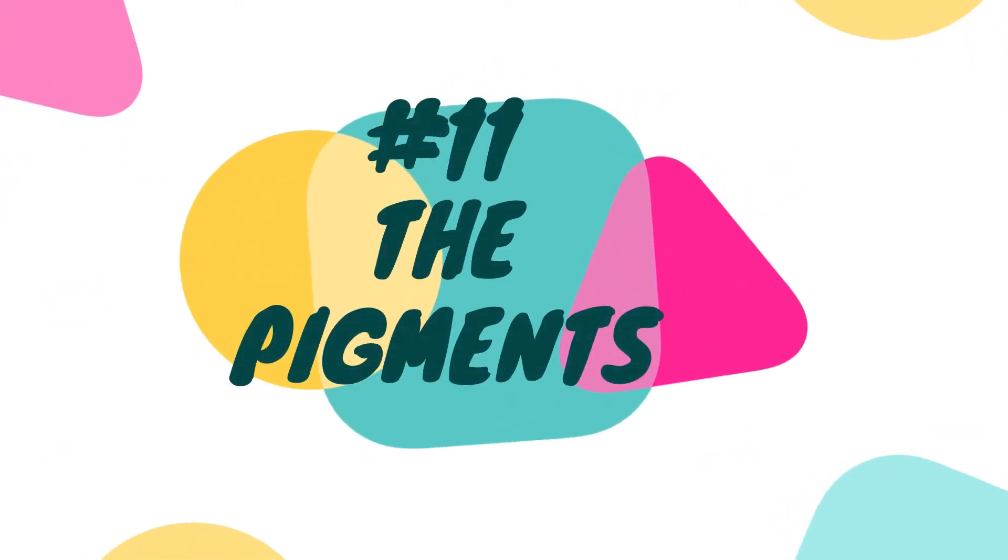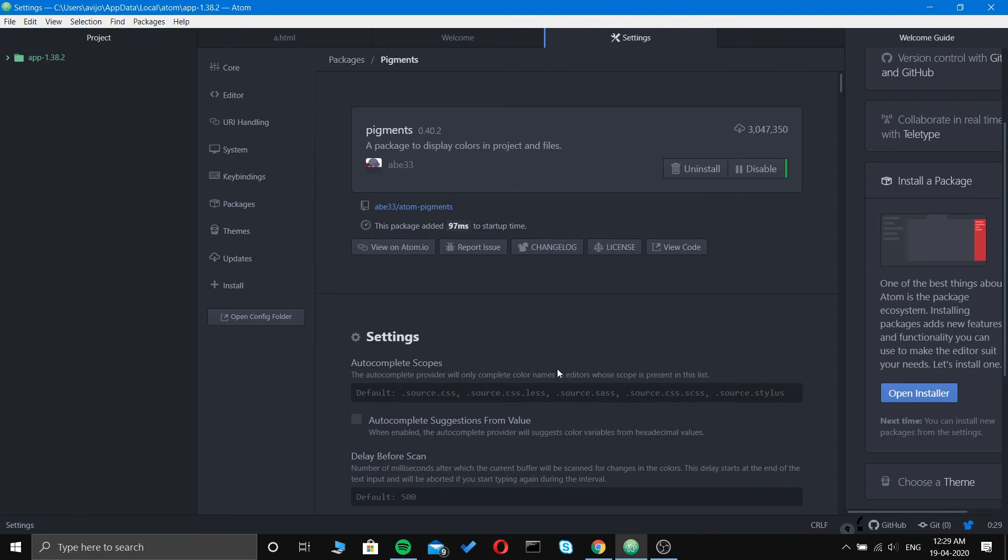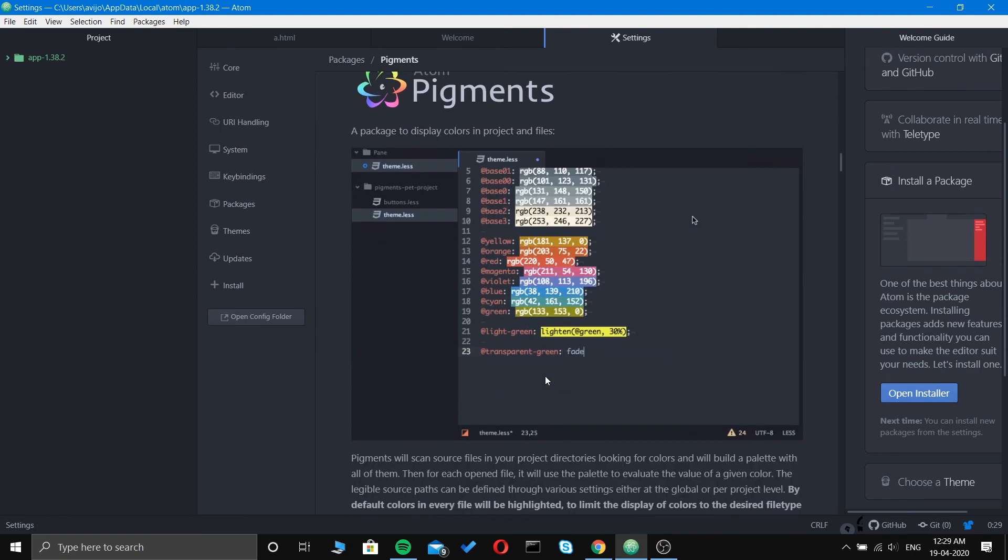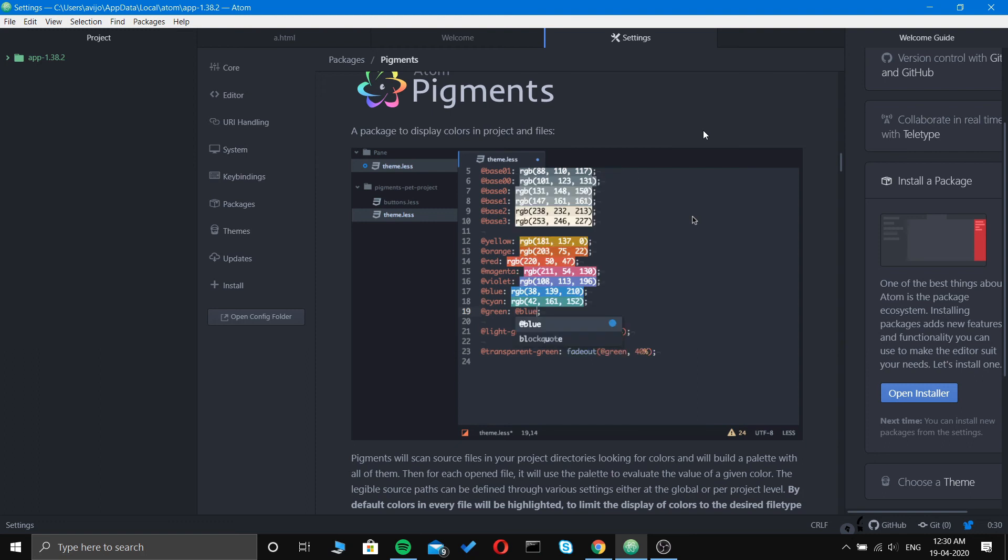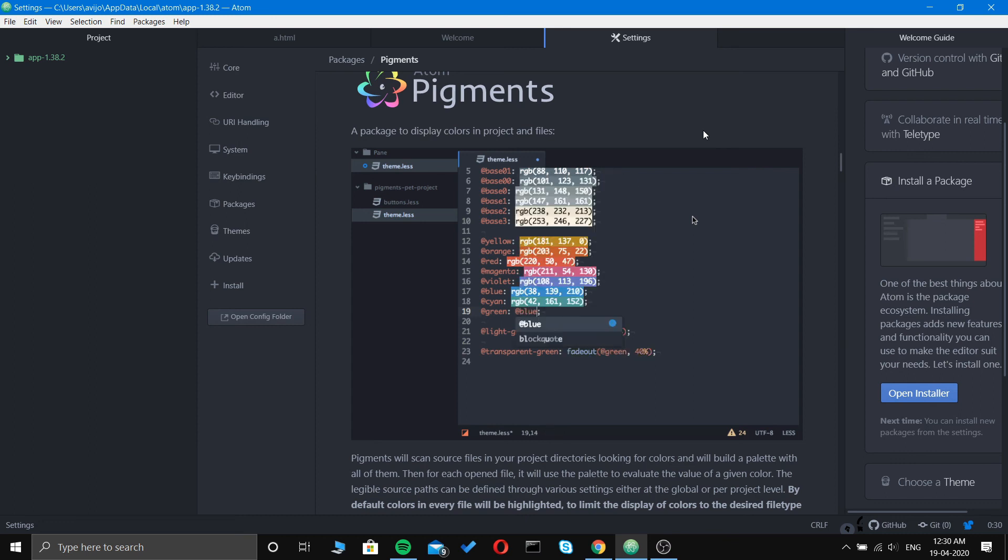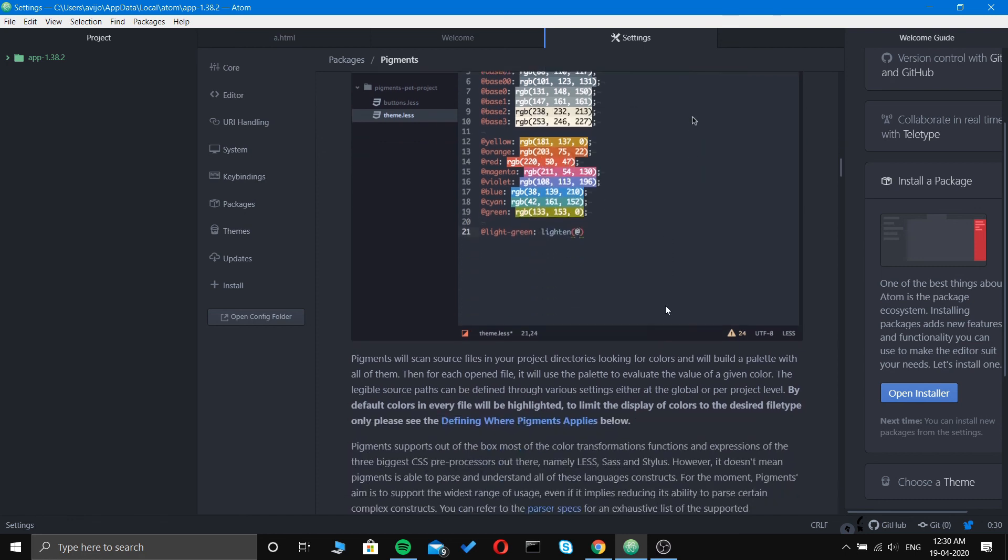And the last one is Pigments. It's a package to display colors in projects and files. Pigments will basically show you the output of the color on the editor. If you write a red color in the CSS file, the text will have a background of red color. You can see in the video it shows transparent, green fade out, and different RGB colors like red, pink, and blue.